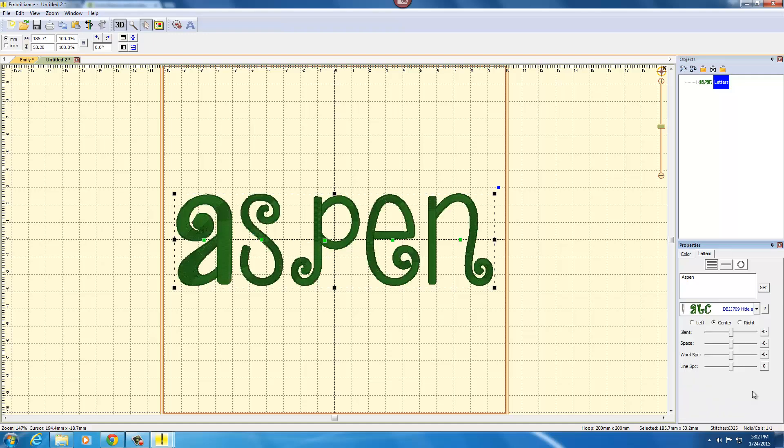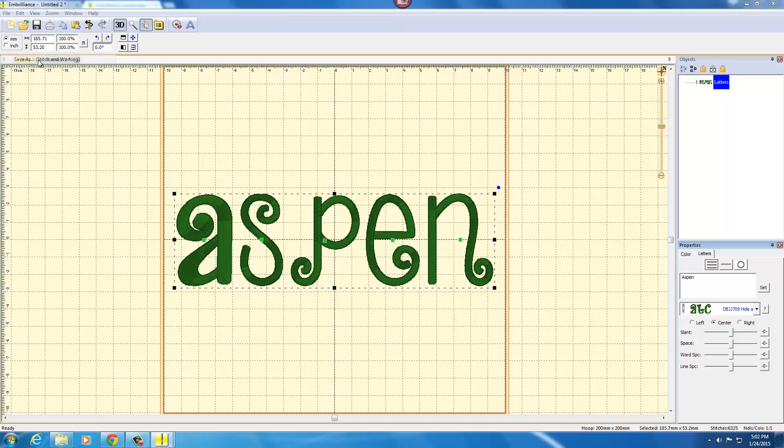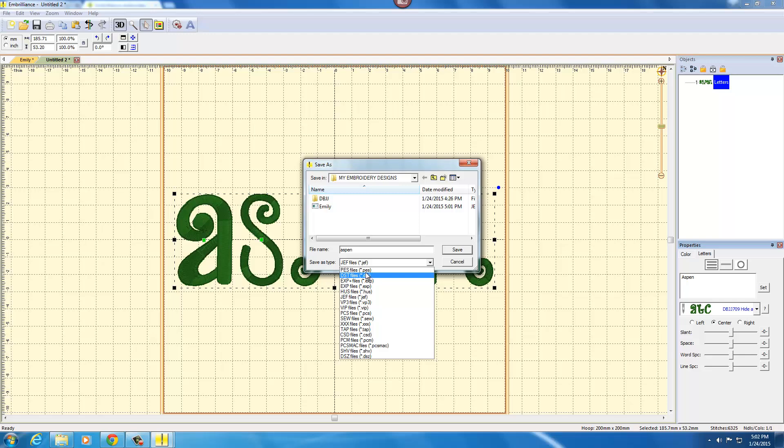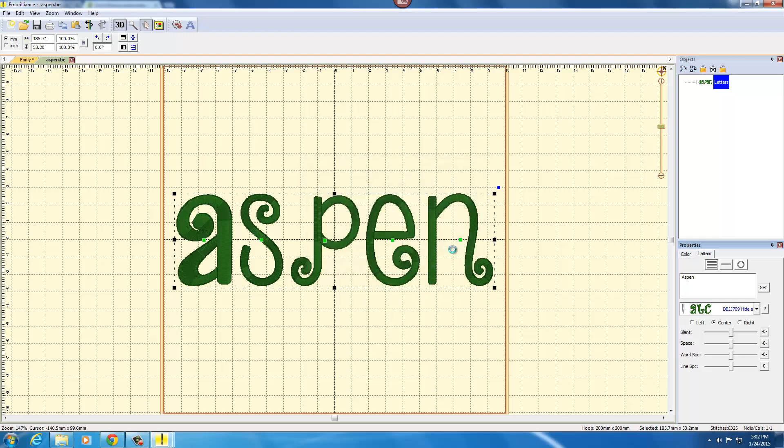So I'll use a two inch and there's her name and I'm going to go to file, save as, and I'll save this as the name Aspen and I'll save it as a PES file and save.